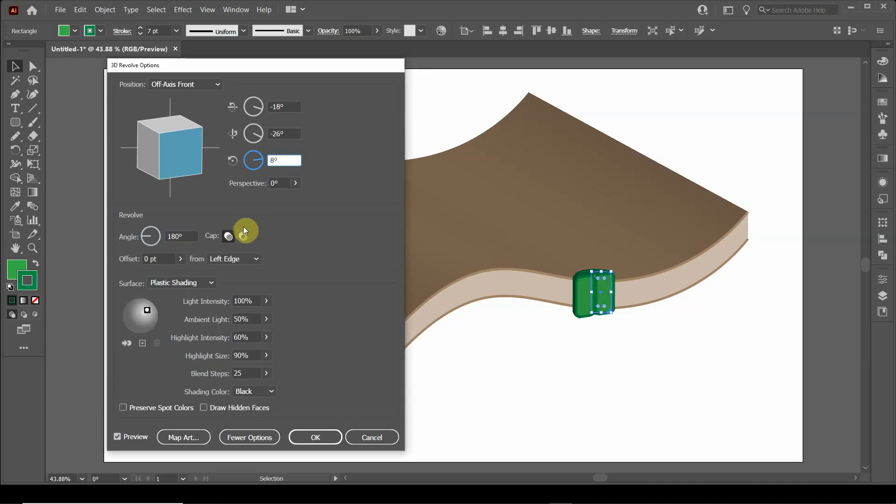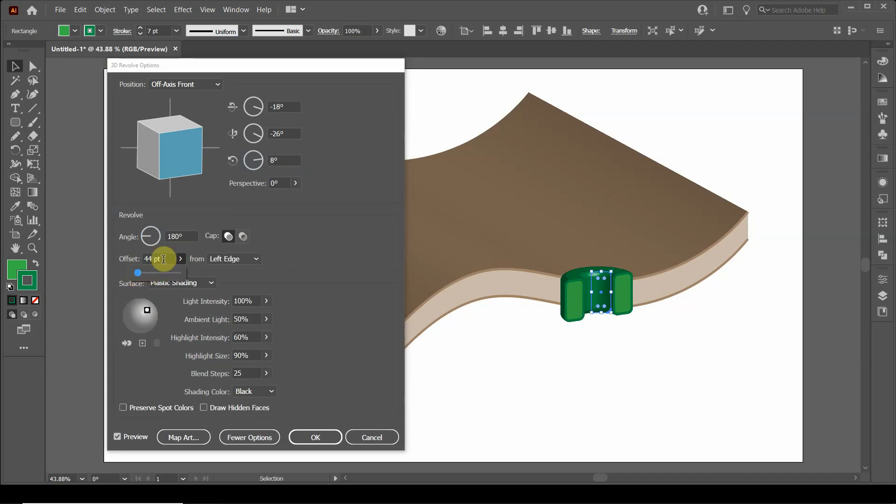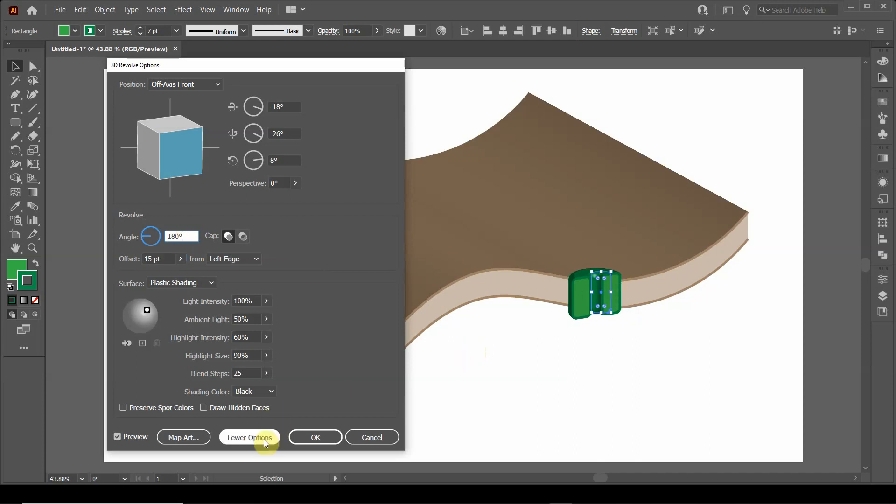I want to add a little bit of space here. So that can be done by adding an offset. That's a little big. Let's change this down to 15. That looks pretty good. And we're going to say okay.